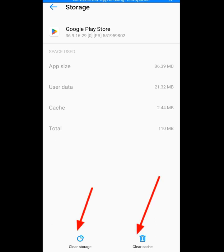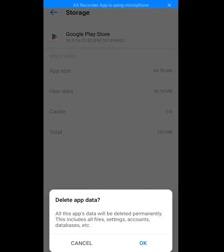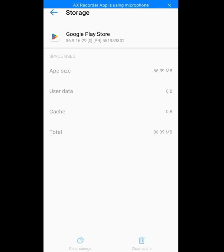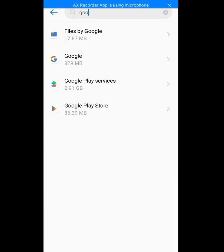Now tap on Clear Cache and Clear Storage. As you can see, it says 'Delete app data — all app data will be deleted permanently, including all files, settings, accounts, databases, etc.' Tap OK to clear all the data collected by the Play Store. Now go back to the Play Store.